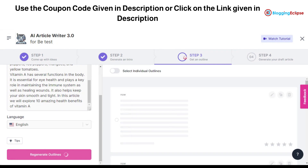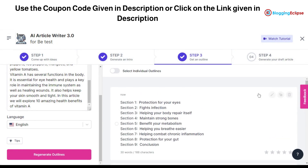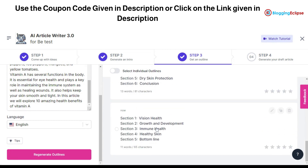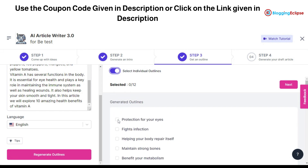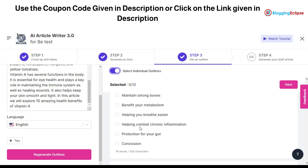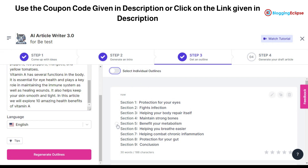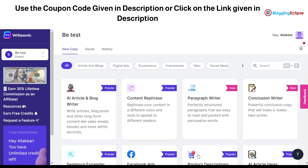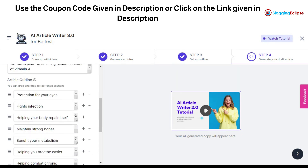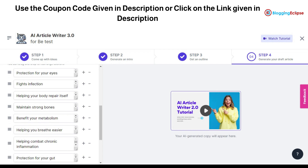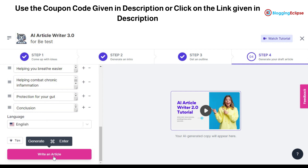Once outlines are generated, we have nine sections: protection for your eyes, fights infection, helps your body repair, benefits metabolism, and other sections. You can select all sections or individual ones — if you want one section from this tab and one from another, you can do that. I'm not selecting individual outlines and going with the first section as a whole. As you can see, we have the article intro written and the article outline, and you can make changes, add or delete sections depending on your preference.